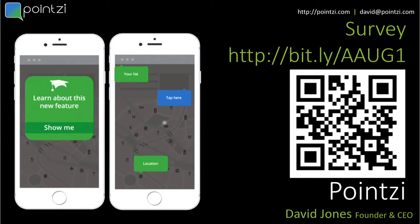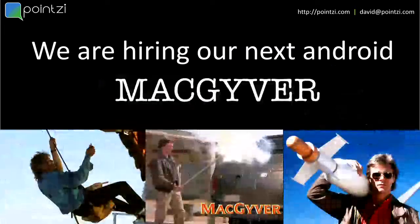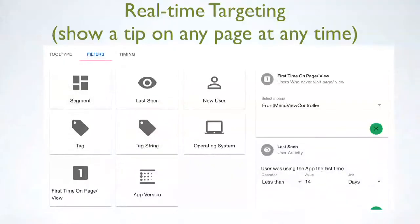You can actually target a list of users and fire tips out to people tomorrow morning or straight away. You can just be iterating all the time.